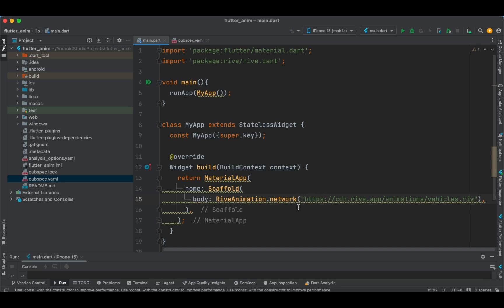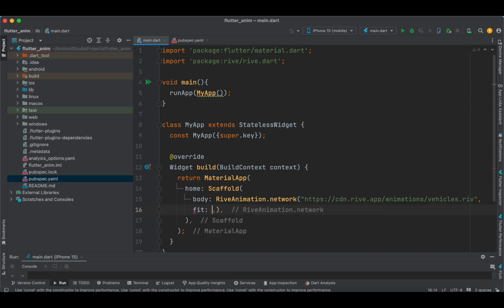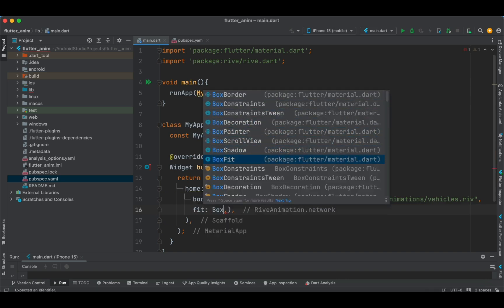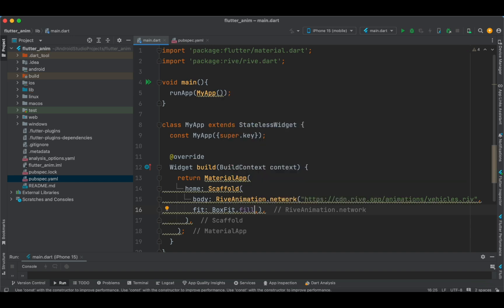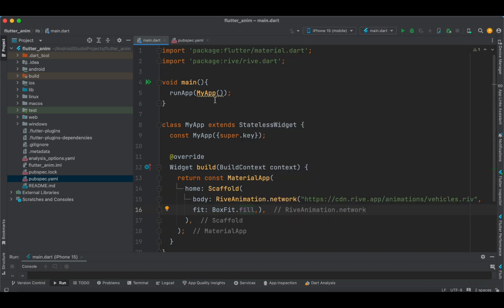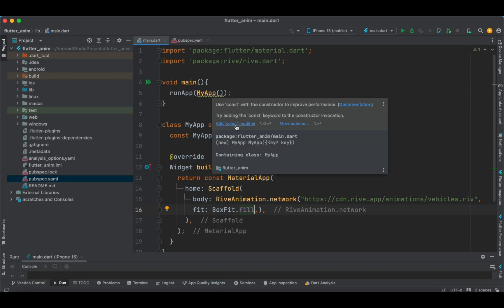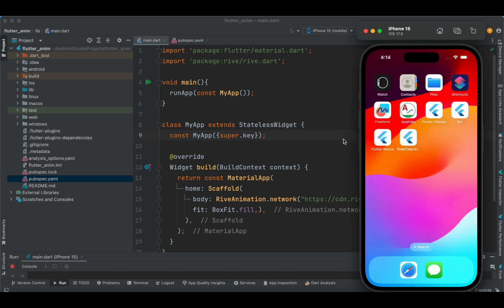Here I'm making use of the network URL with the .riv animation file. Let's specify the BoxFit — we'll try to fit it to the entire screen. You can make it a constant here. Now let's run this code on the simulator.